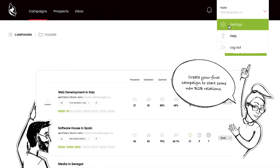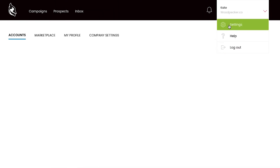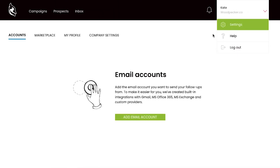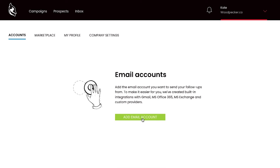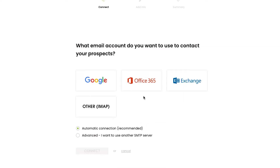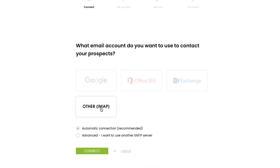First, go to Settings and then click the green button and email account. Instead of choosing standard providers such as Google, Office 365, or Exchange, select other IMAP with advanced connection and then click Connect.